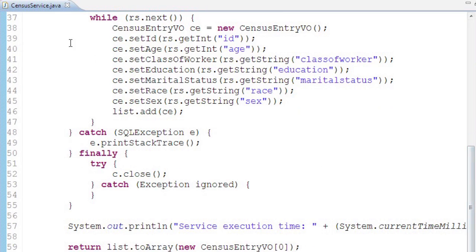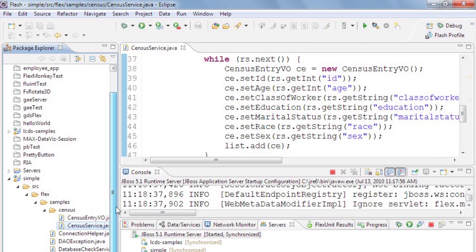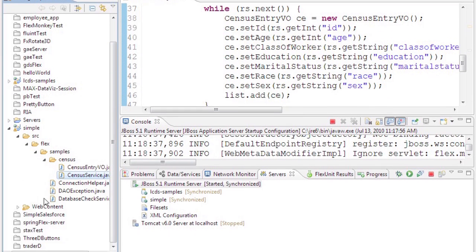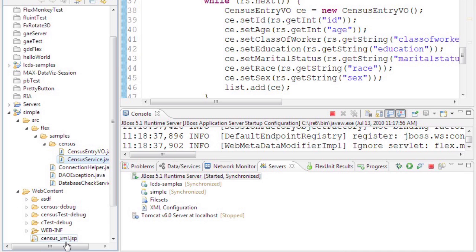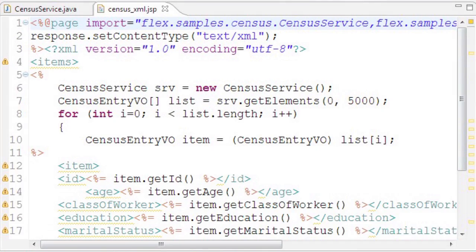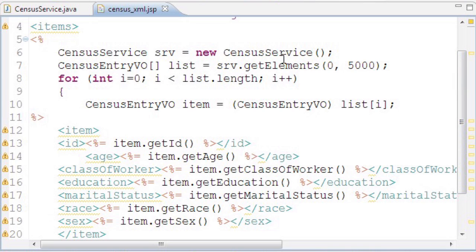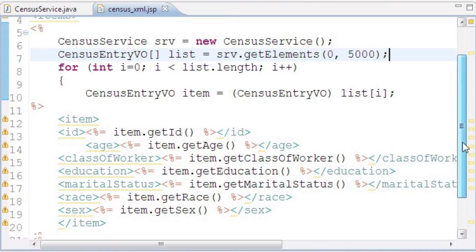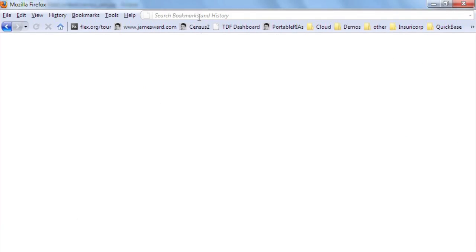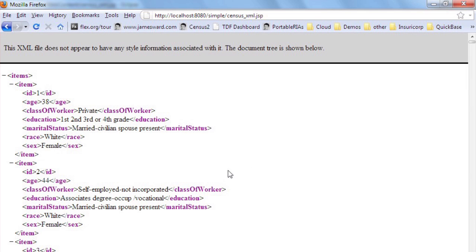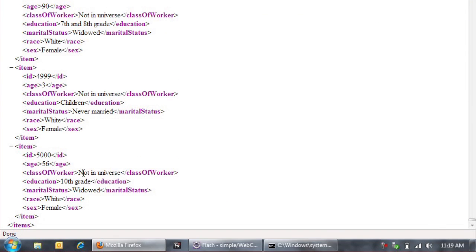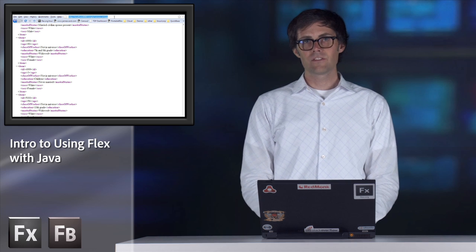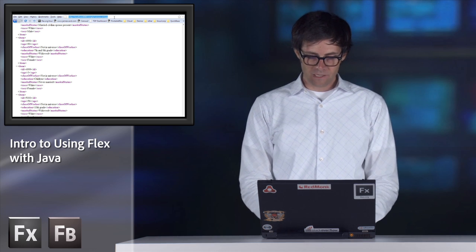A simple Java backend that I've configured to be exposed as XML using a JSP. In this JSP, I iterate through the getElements method call and output some XML. Let me show you in the browser - I'm loading this JSP file, it's going out to the server, fetching data from the database, and returning XML for the 5,000 rows I specified. That's a simple example of getting data out of the database.